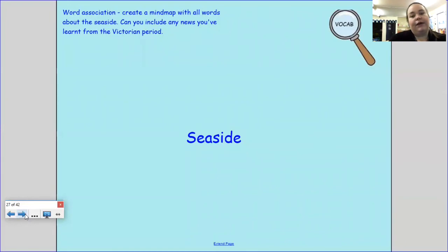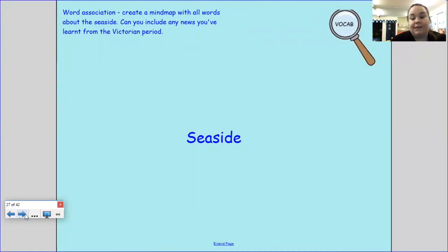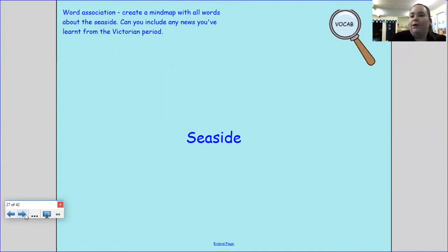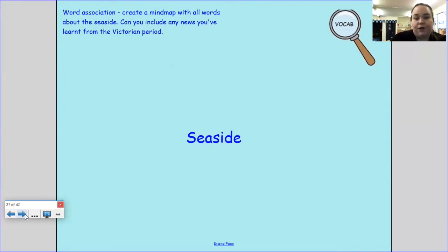Here is another activity you can do — you can pause this screen in a moment. It's a word association game: in the middle of a piece of paper write the word 'seaside', and around it write as many words as you can to do with the seaside. Could you include any new ones that you've learnt from the Victorian period as well? Pause now and start this activity if you want to.